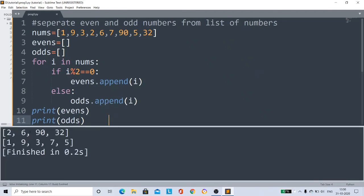And finally we print the lists - print evens and print odds. Now I run my code. See, the even list and odd list are printed. This is one way - takes 10 lines of code.